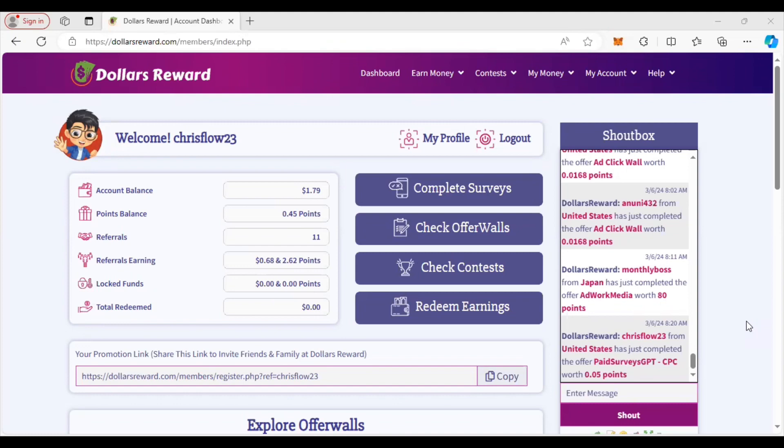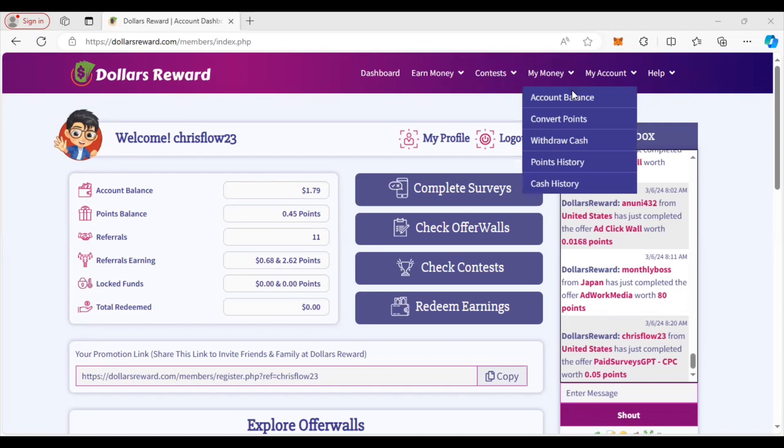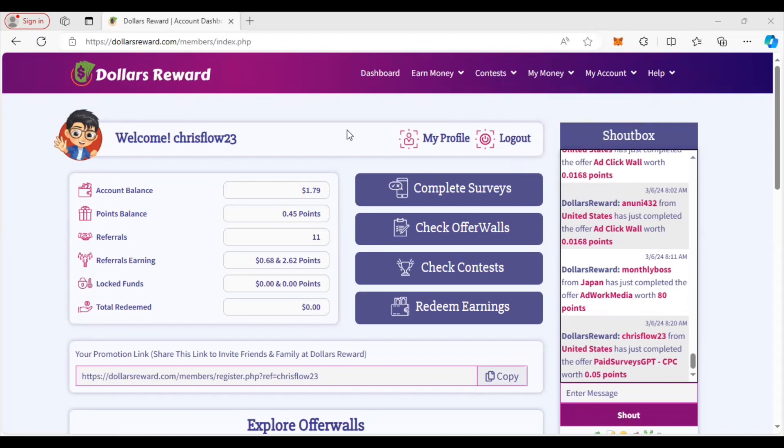So this right here is the dashboard. You see my account already has a dollar and 79 cents. I have 0.45 points in my account. Obviously, in order to convert your points, you can just do that in the convert point section, convert that into cash. But I want to give you a tutorial on what you can do on here.